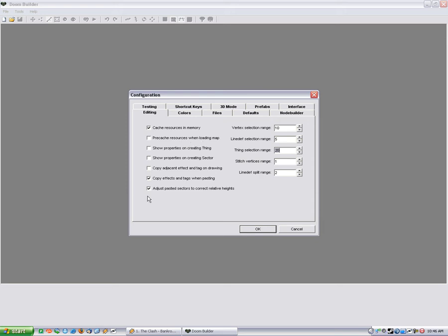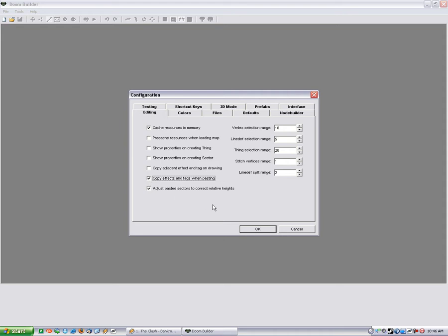I also have copy effects and tags when pasting. So that is like if you have a line depth action assigned when you copy and paste, normally it won't copy the line depth actions on it. But you can just click this checkbox here and it will do that.